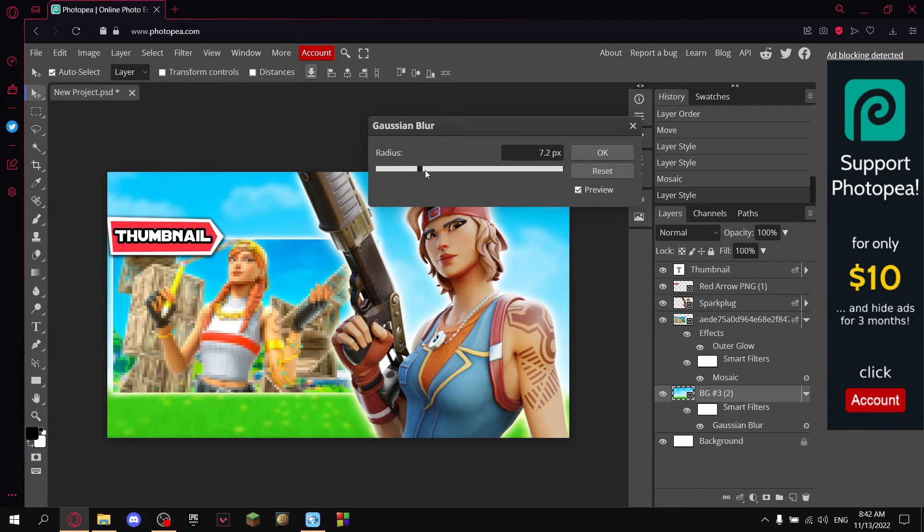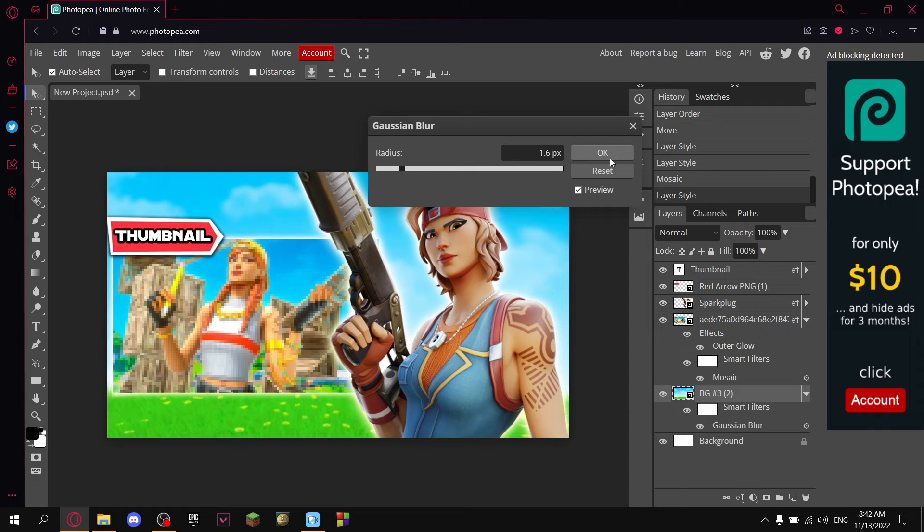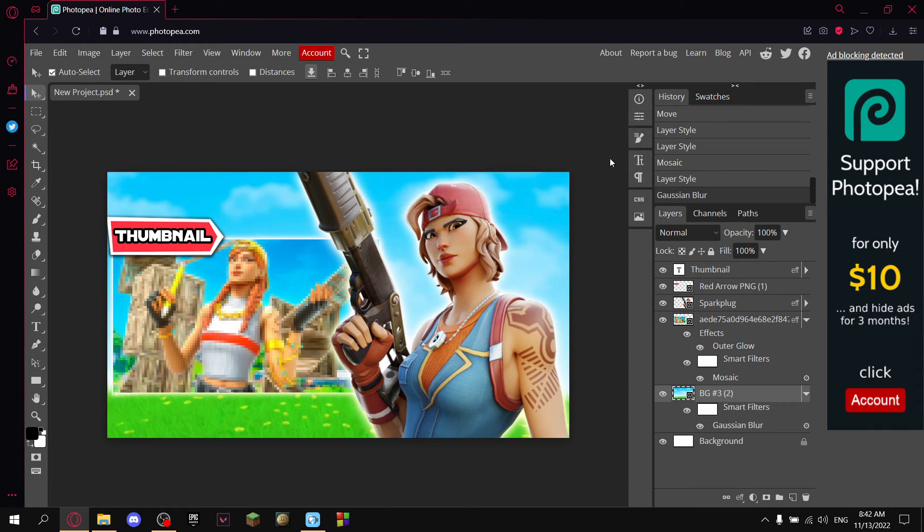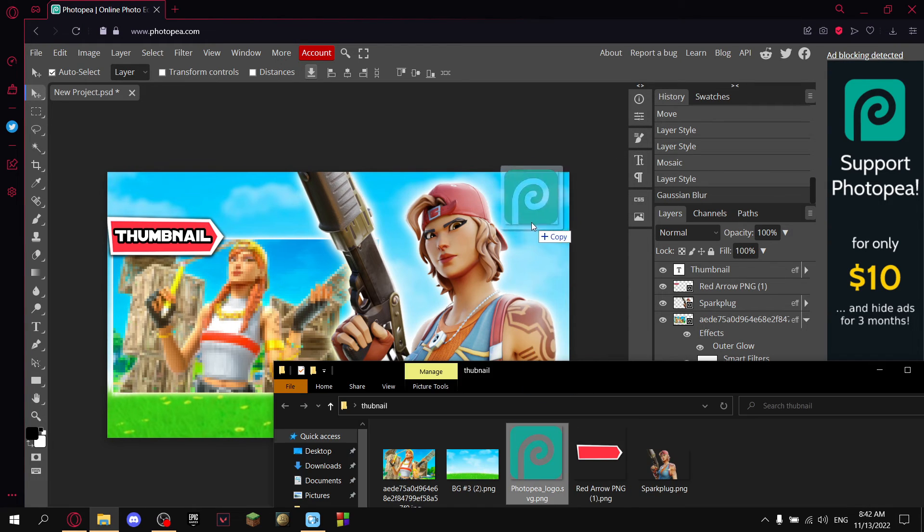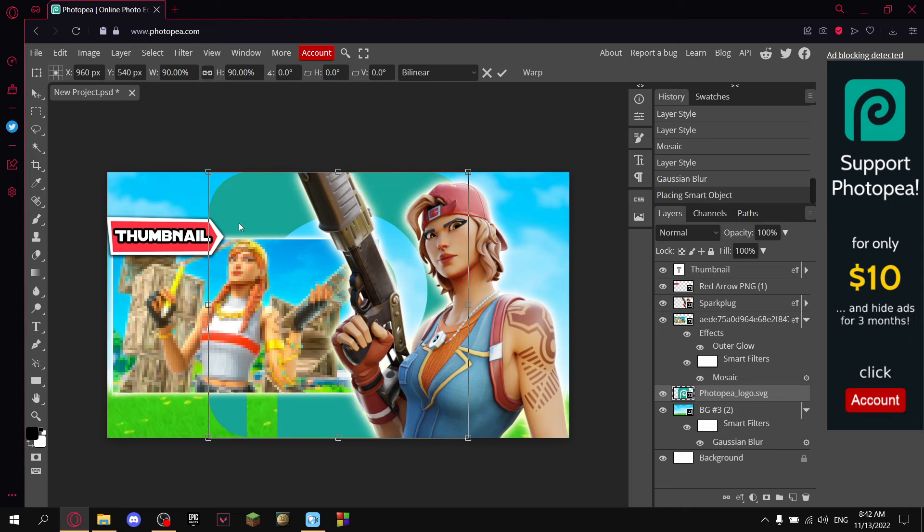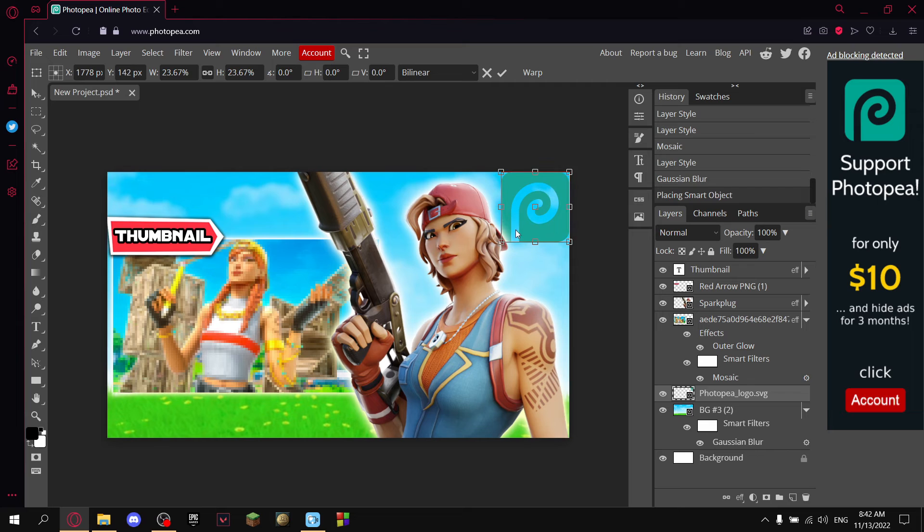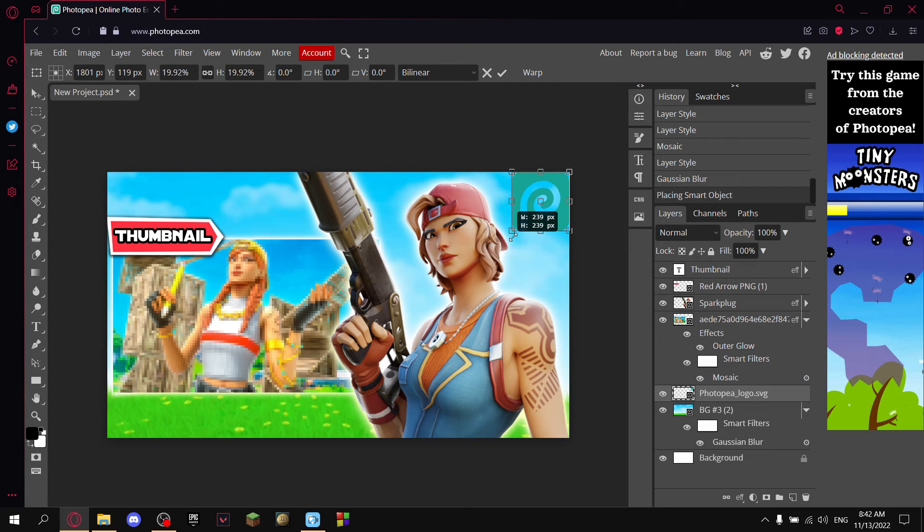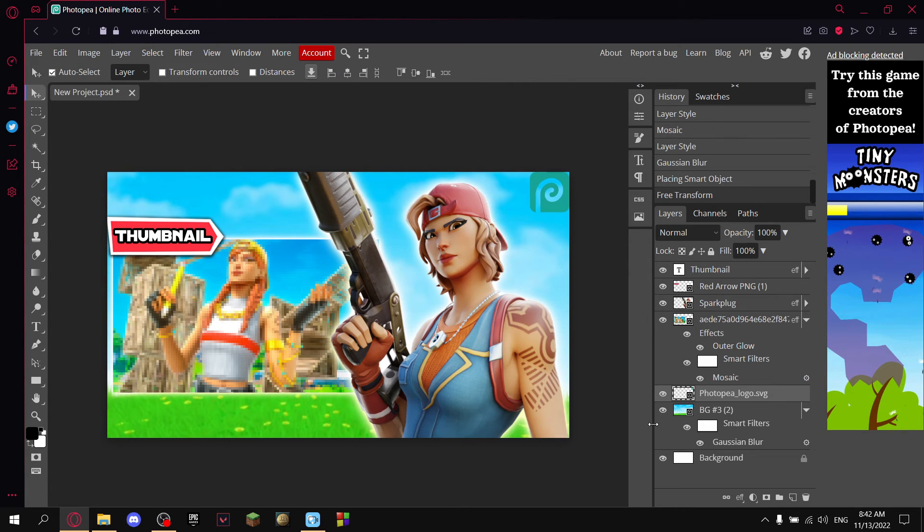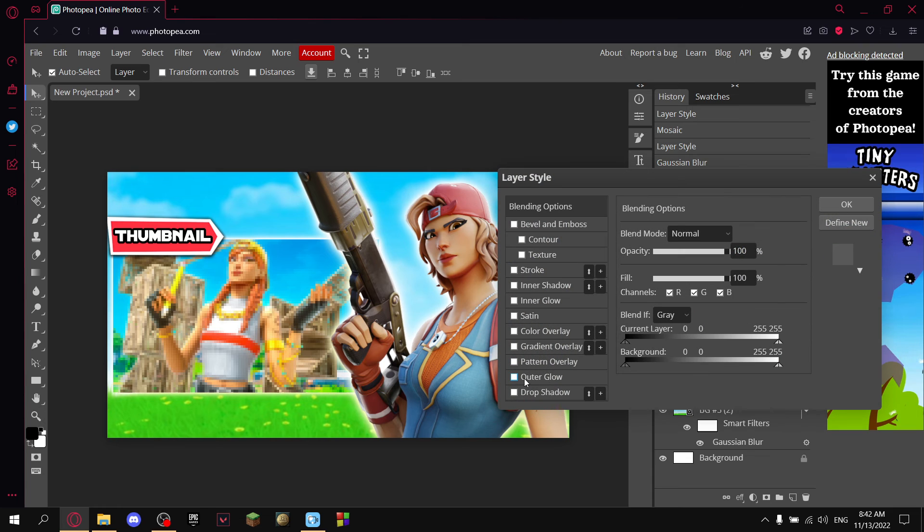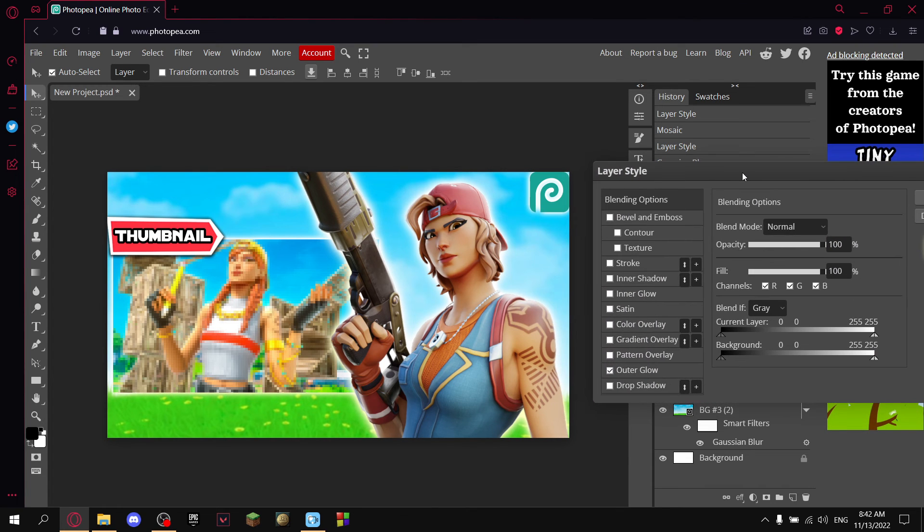I'll also probably add the Photopea icon at the corner, so I'll just kinda resize it a little bit, and I'll add some outer glow.